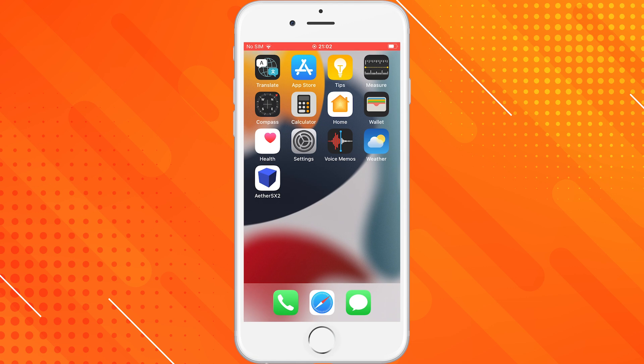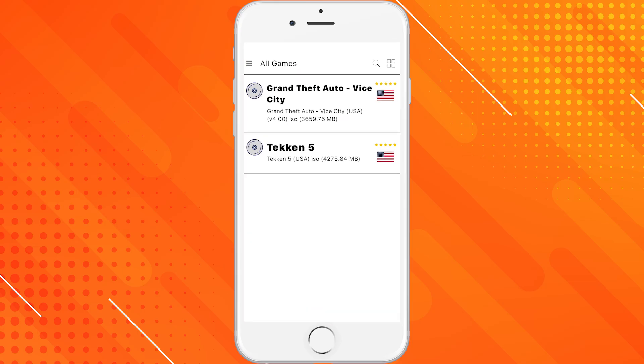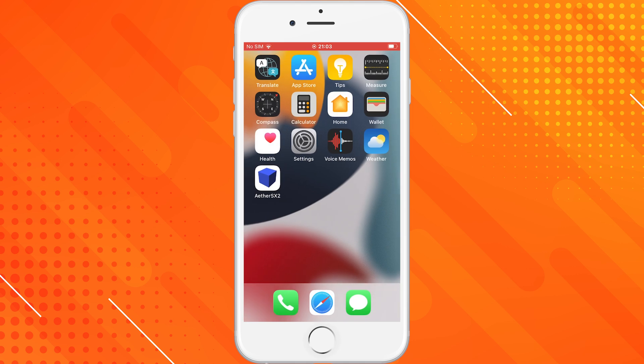Hey everyone, welcome back to the channel. In today's video, I've got something incredibly exciting for all my iPhone users. I'm going to show you exactly how to download EtherSX2 on your iOS device. If you've ever wanted to play classic PS2 games right on your iPhone, this is going to blow your mind. While EtherSX2 is typically designed for Android, there's actually a working method to get it running on iOS, and I'm going to guide you through every single step. So if you're ready to relive some of your favorite PlayStation 2 titles, let's jump right in and get EtherSX2 on your iPhone today.